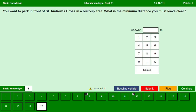You want to park in front of a St. Andrew's cross in a built-up area. What is the minimum distance you must leave clear? We want to park in front of a St. Andrew's cross within a built-up area — it is 5 meters. If we want to park in front of a St. Andrew's cross outside a built-up area, it is 50 meters. Continue.